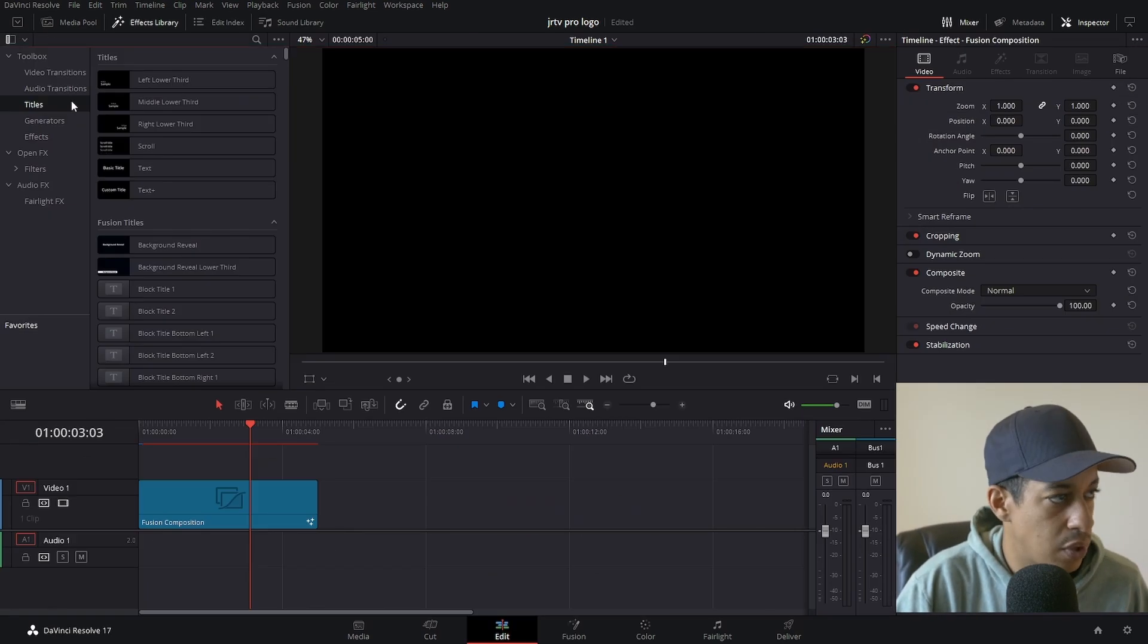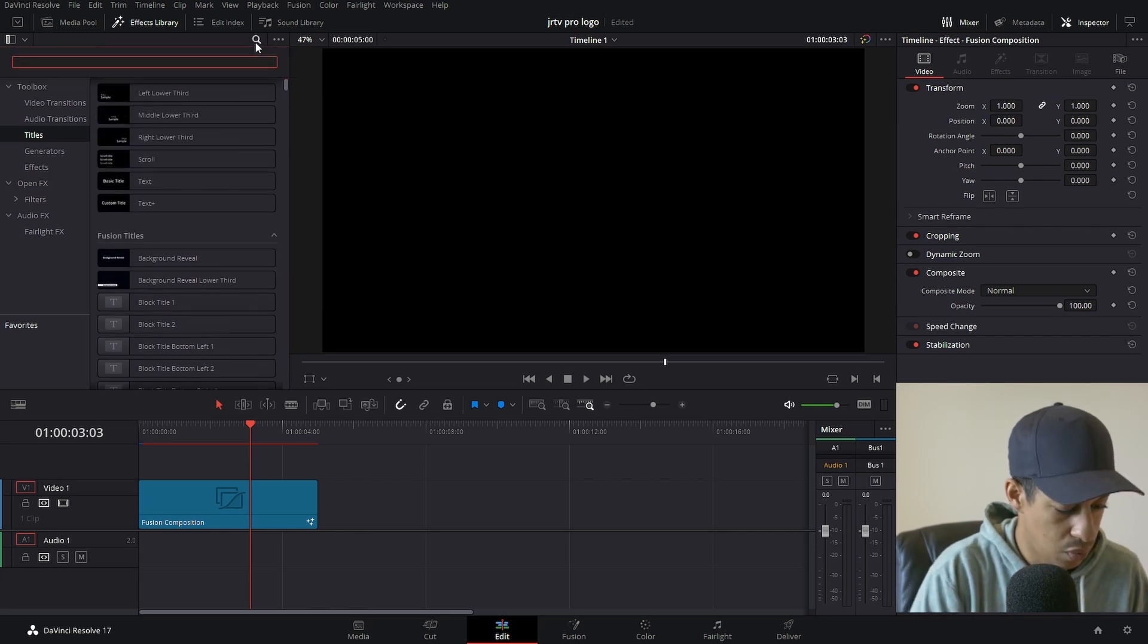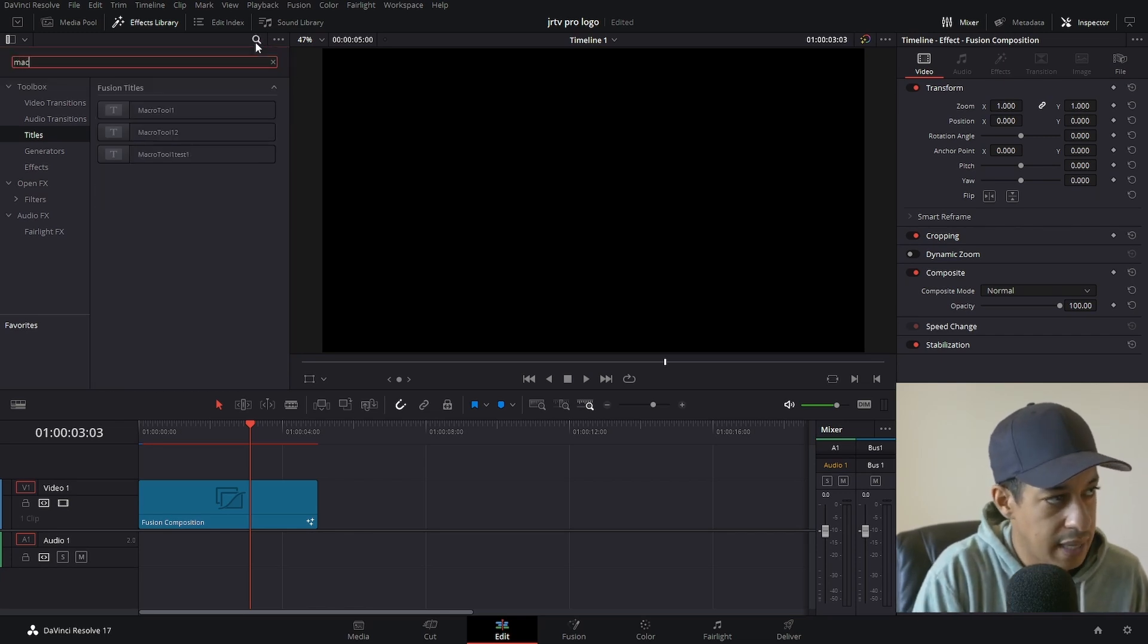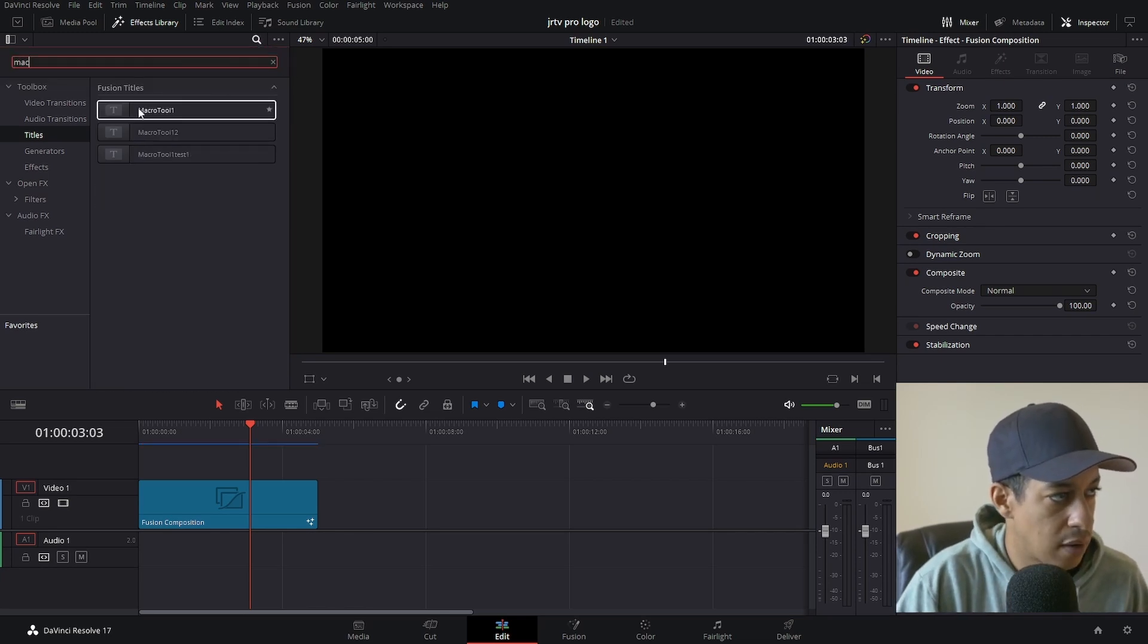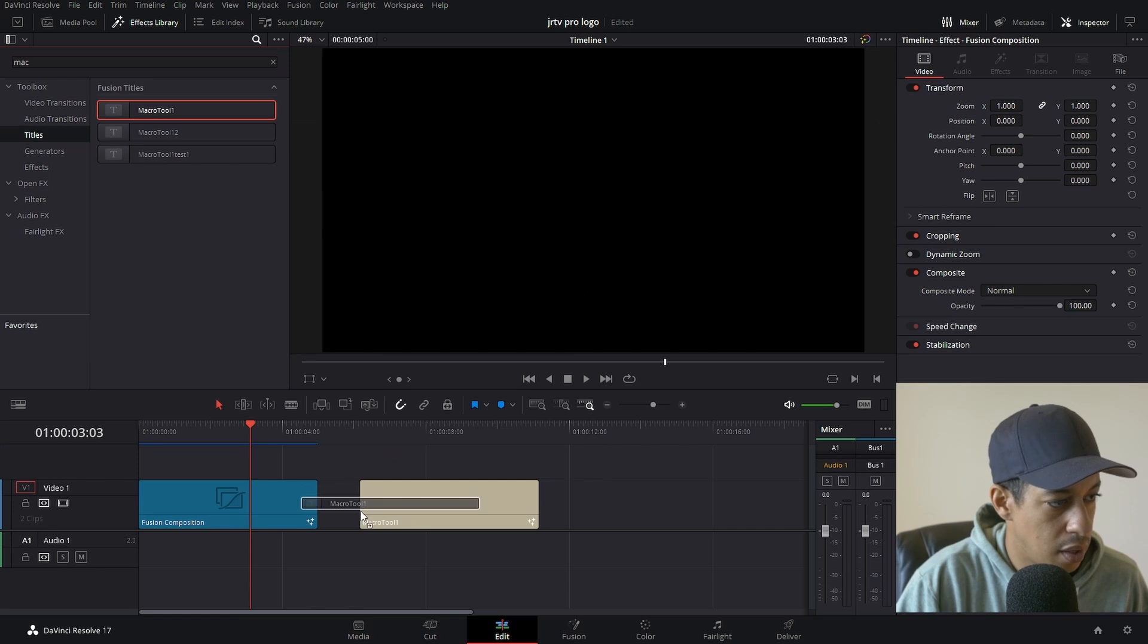Now we go into titles, and we can go to whatever you named yours. So macro tool one, drop that in.